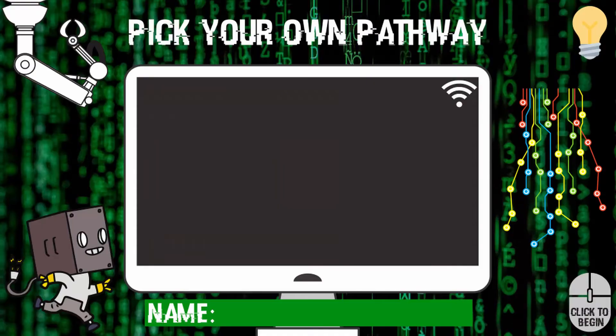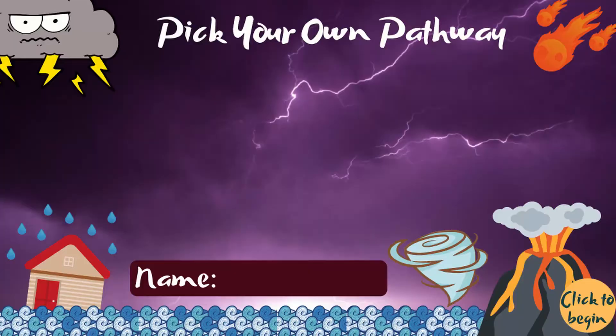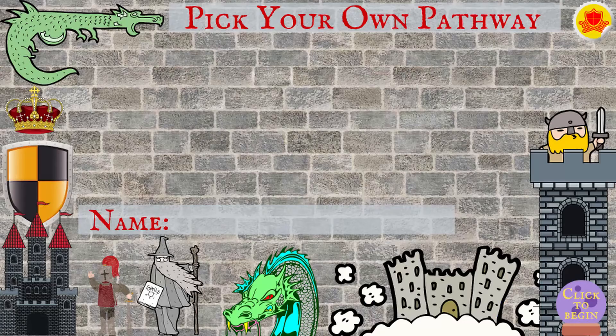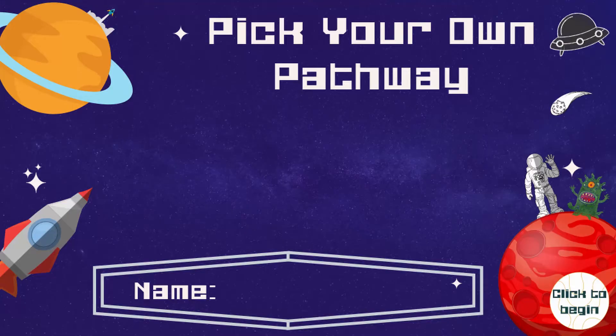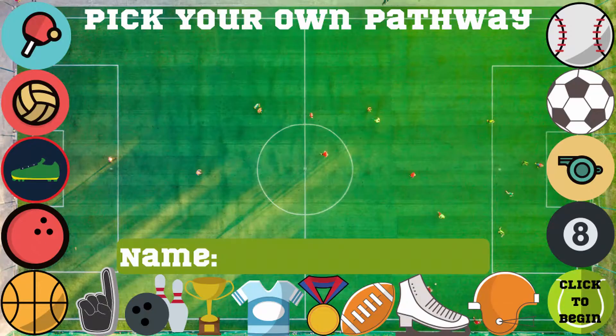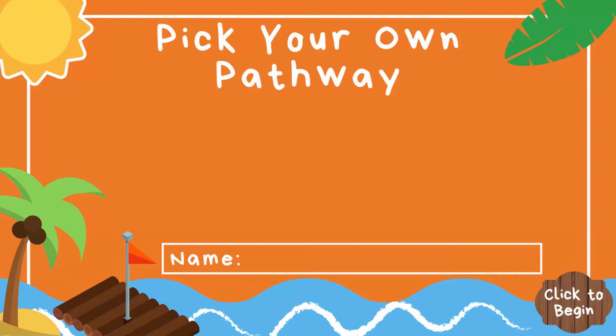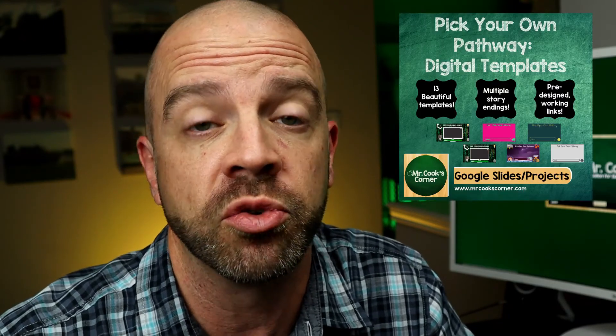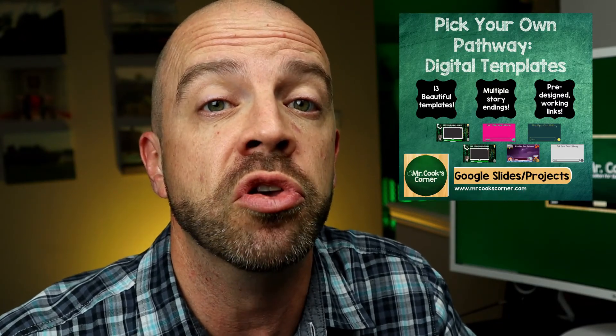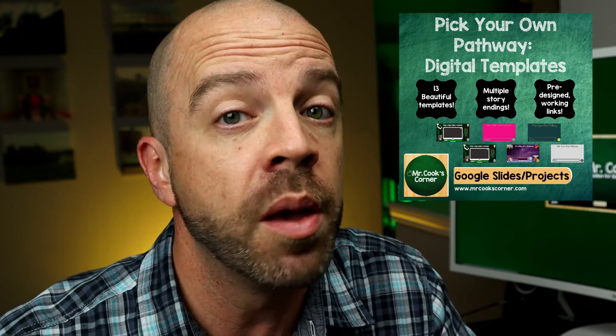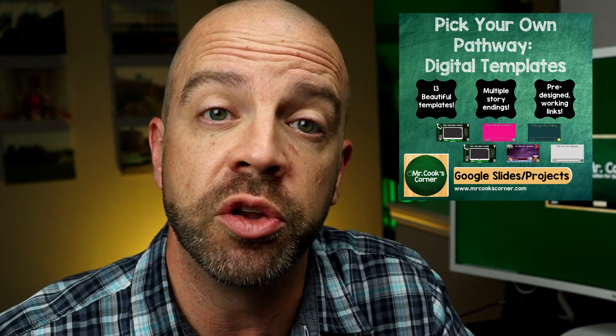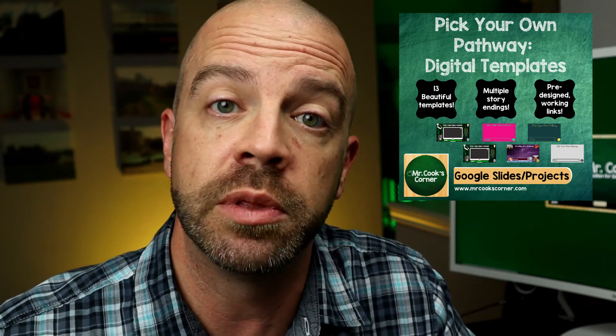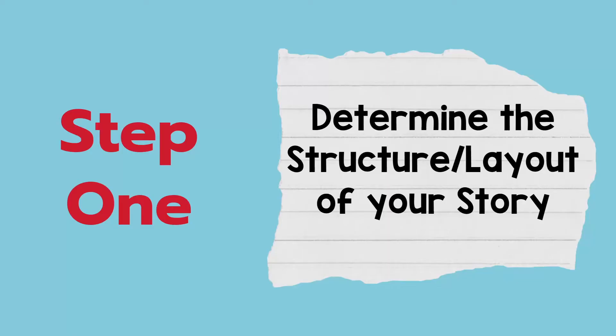Quick disclaimer, if you're looking to skip all the hard work and just get your hands on a set of beautiful Google Slides templates ready to assign to students, I've got that for you. Check out the link in the description below. It'll send you right on over to my Teachers Pay Teachers store. It's beautiful. But if you want to do it yourself, let's get going.